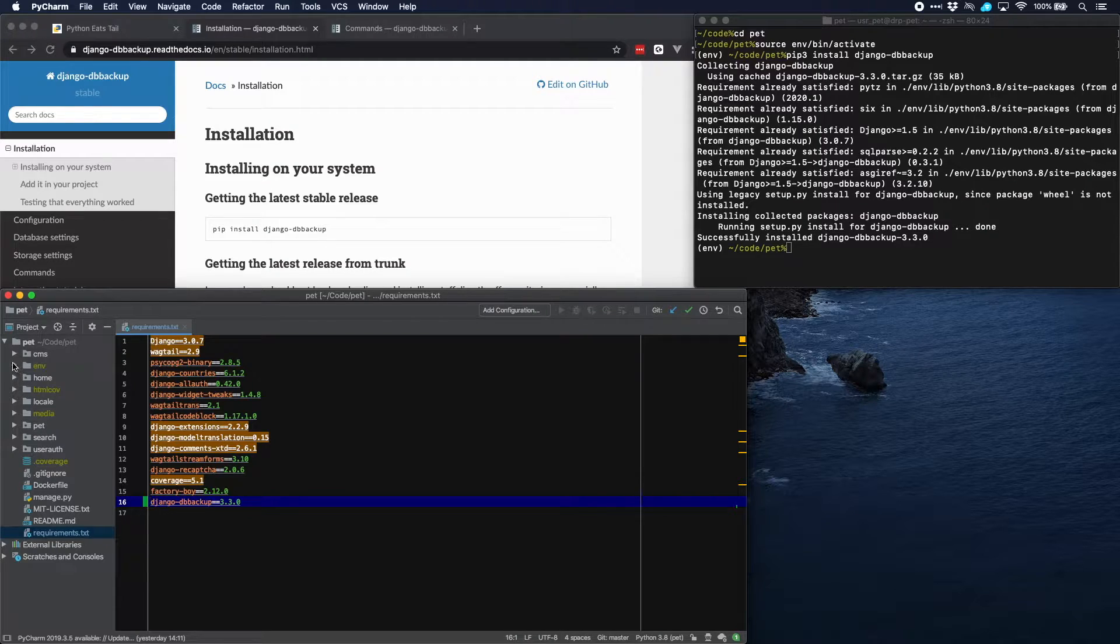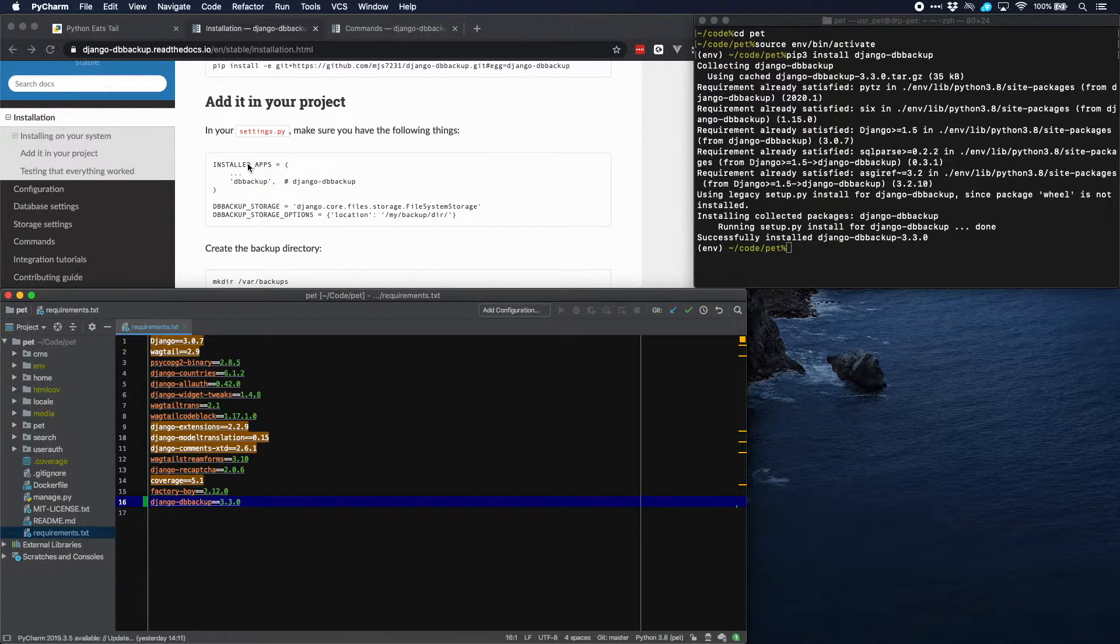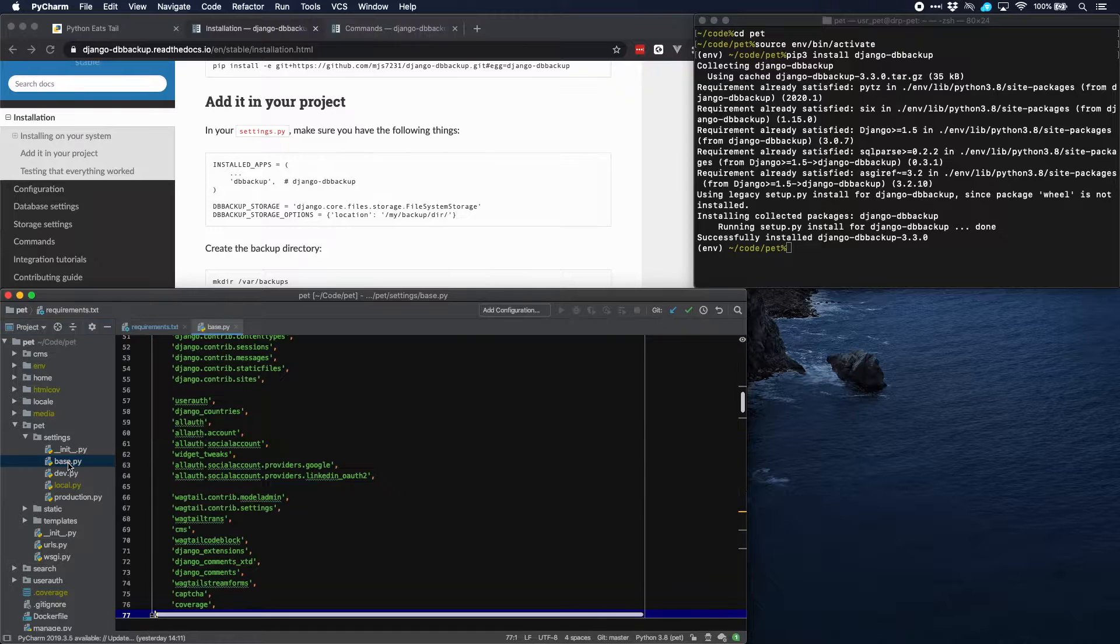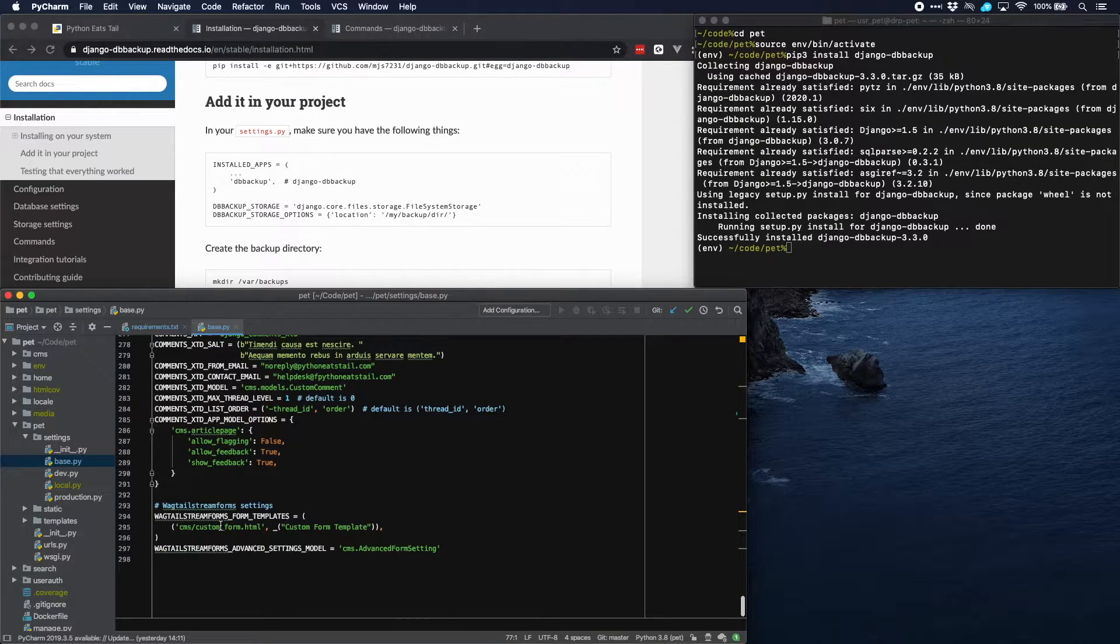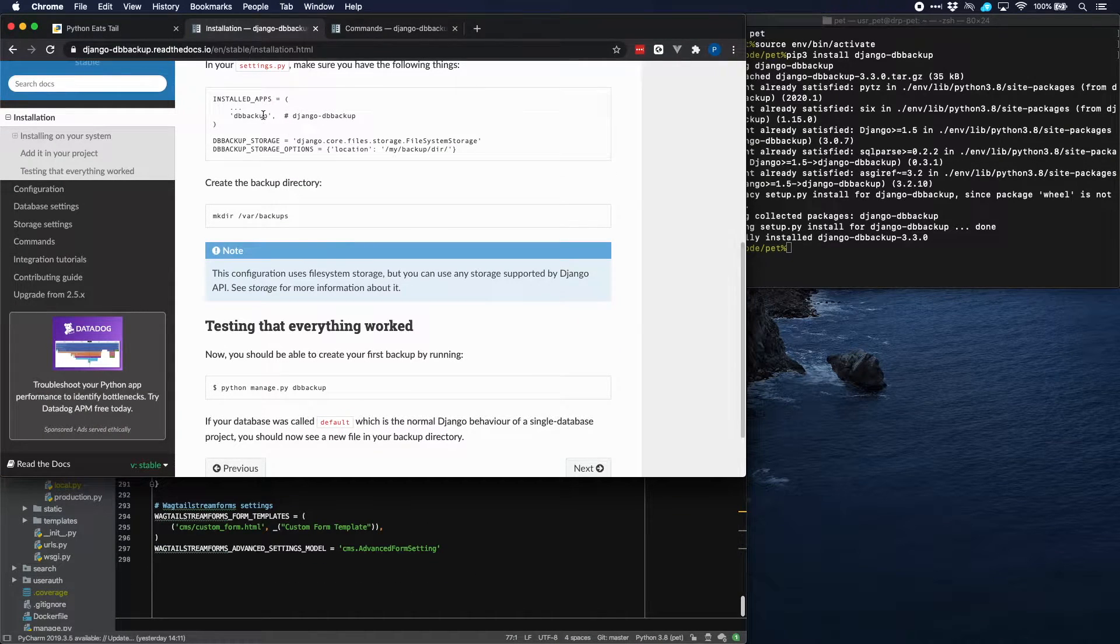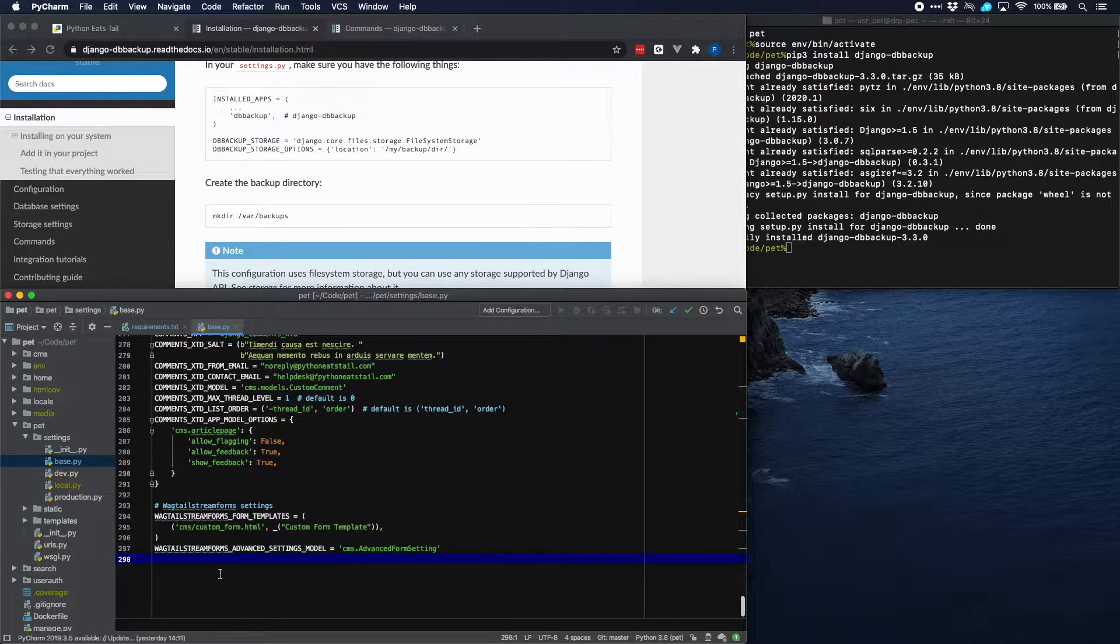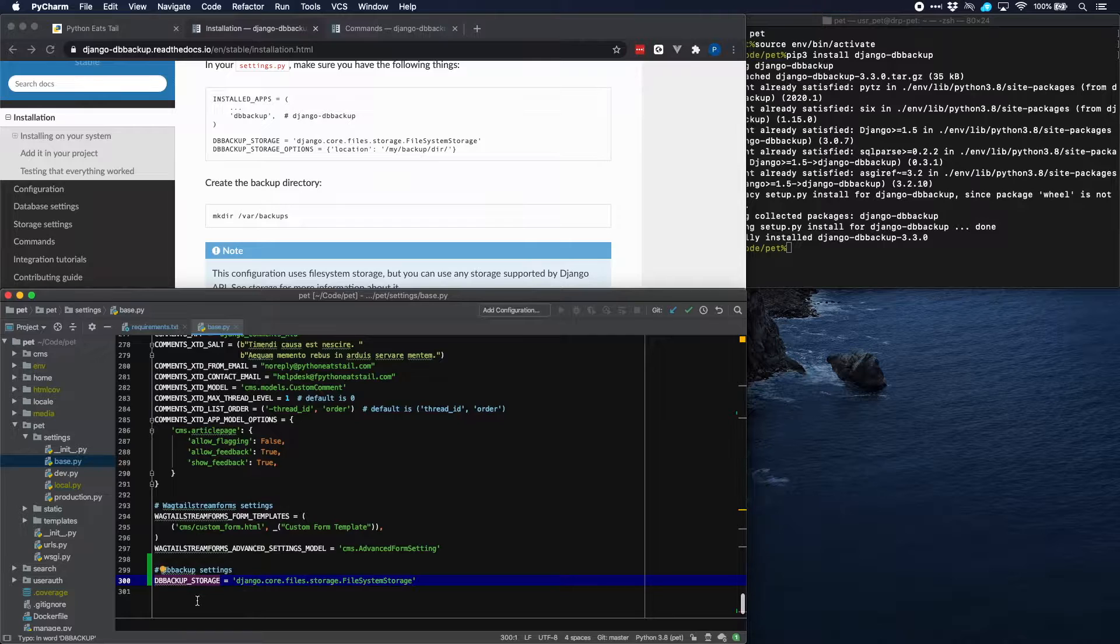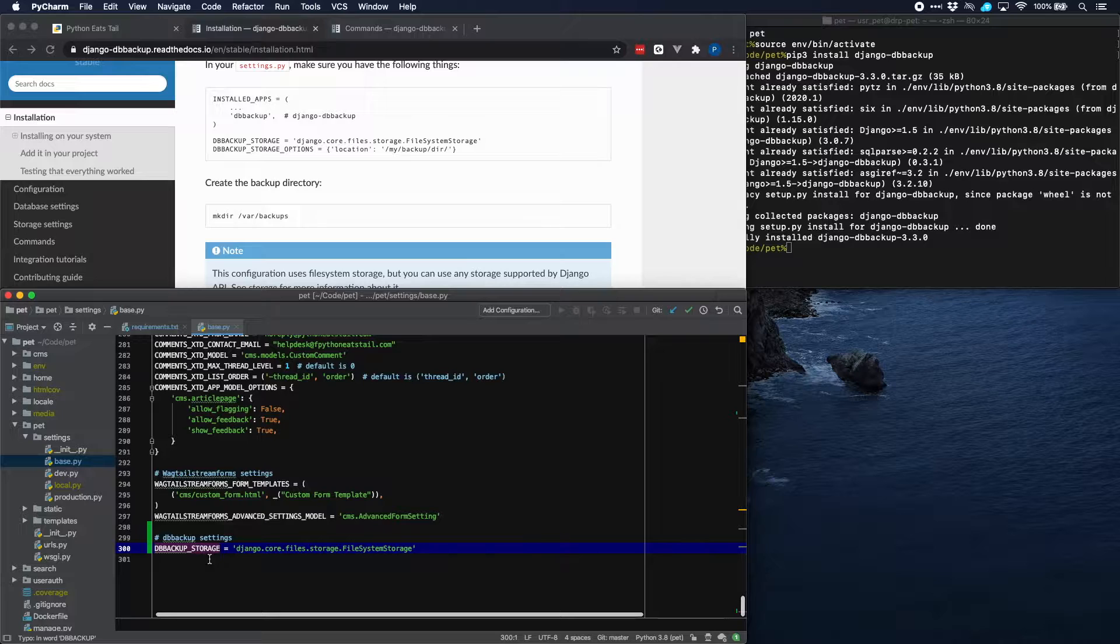And in our settings, let's see how we should do that. In our settings we should include the app. So our settings are here, base.py, and we should insert it there and we should have some specific settings here. The first one is the file system that Django is using, which is a pretty standard line. So let's start with that one. Here it is, db-backup storage and then the file system storage from Django that is being used.